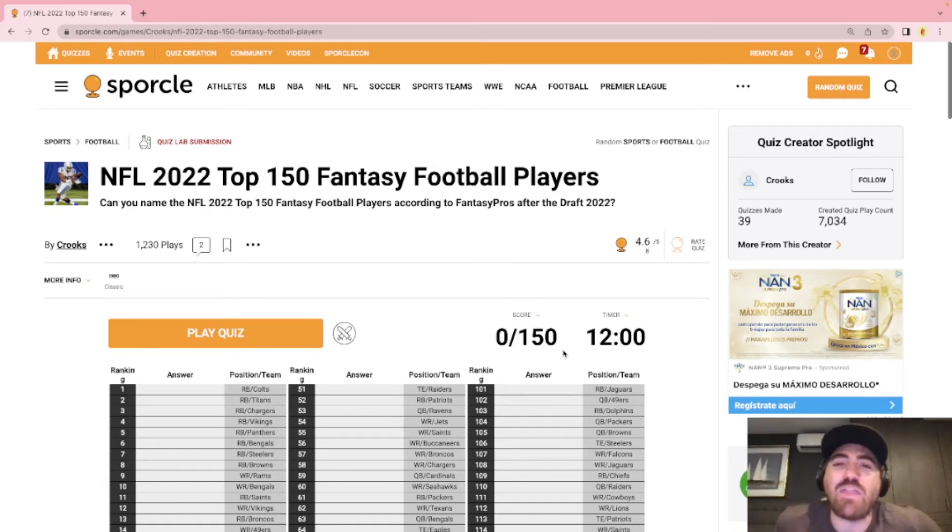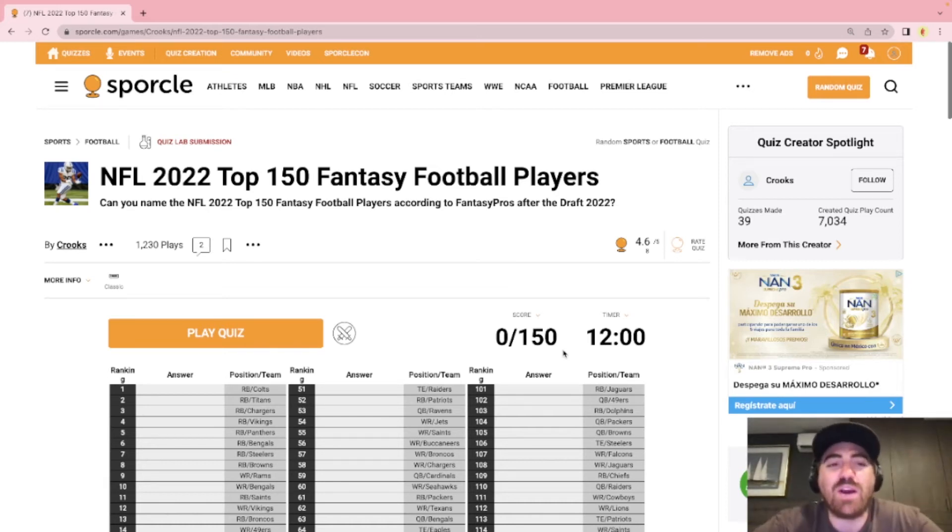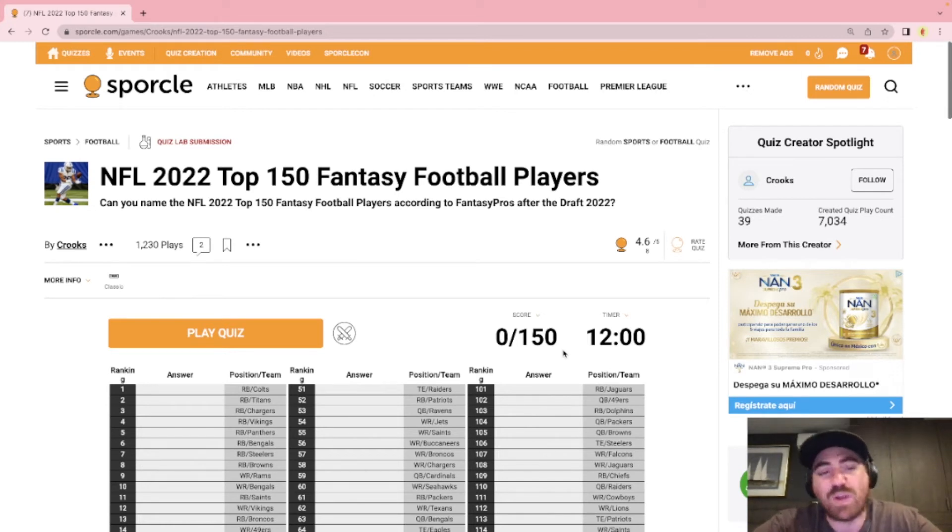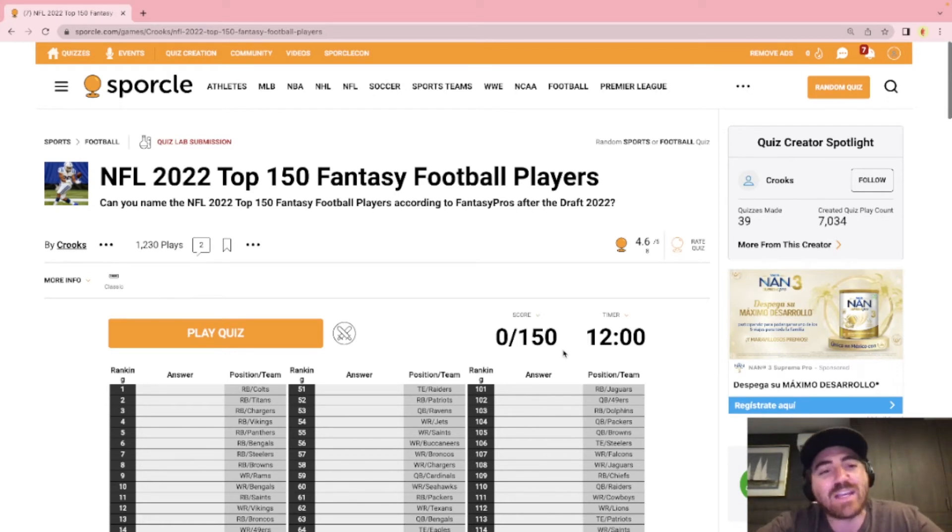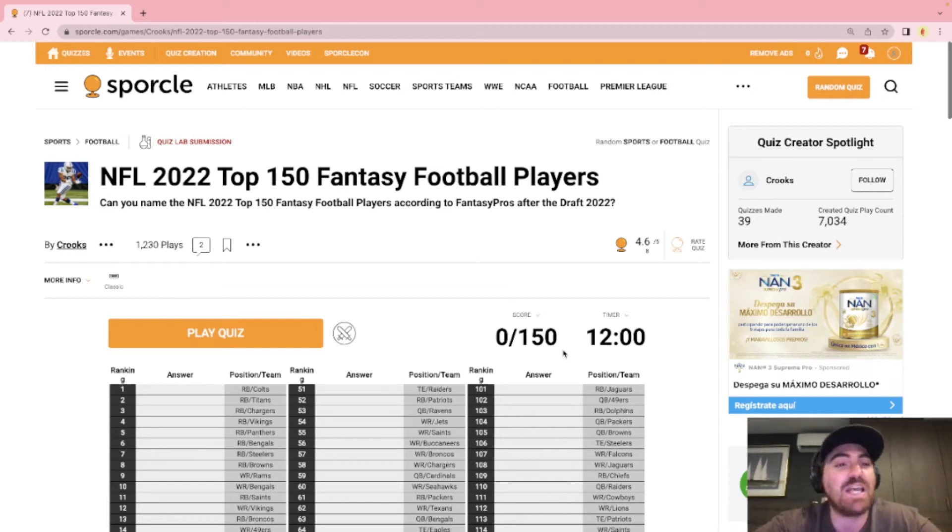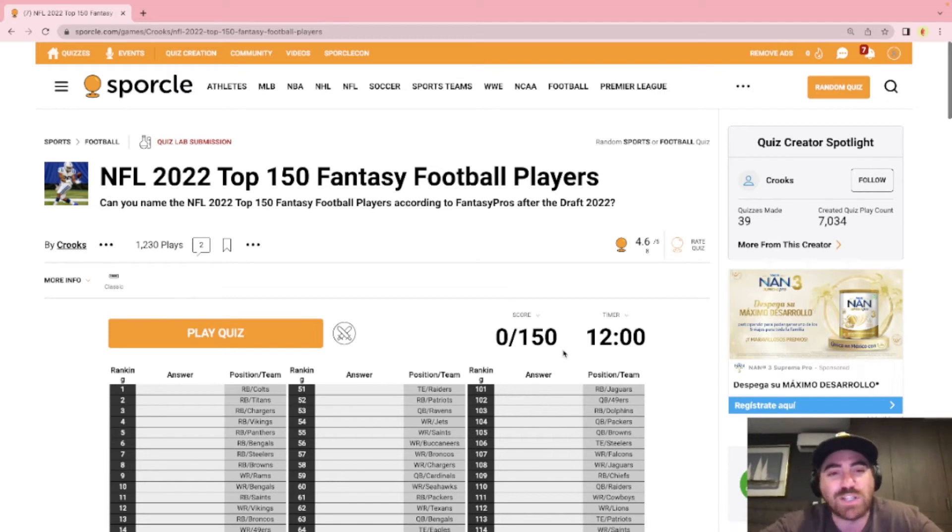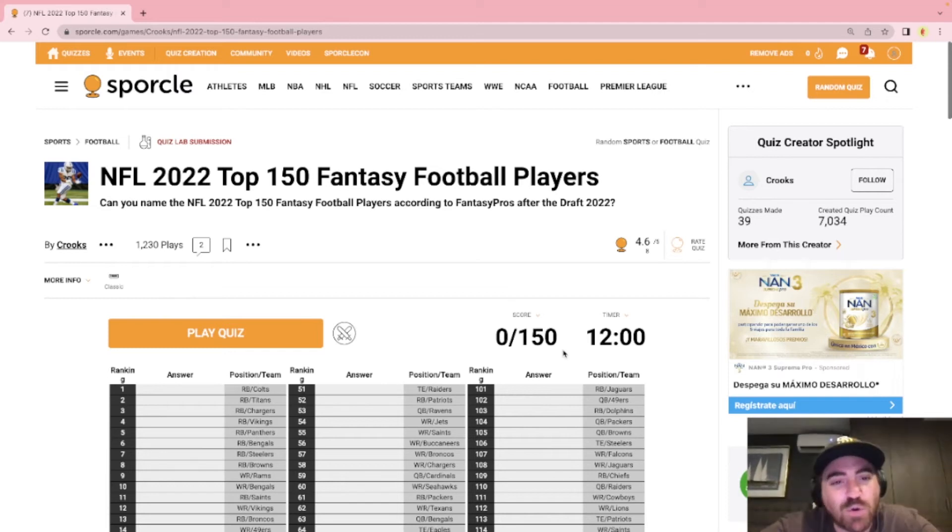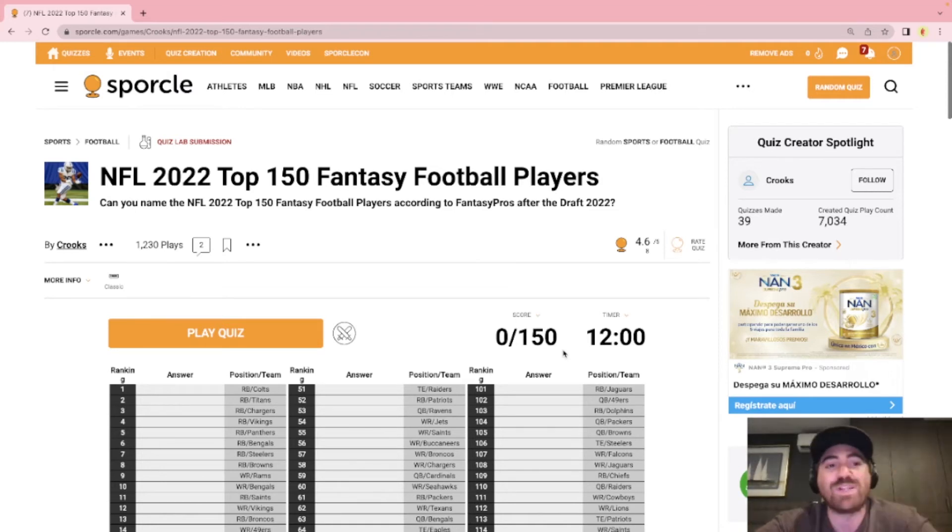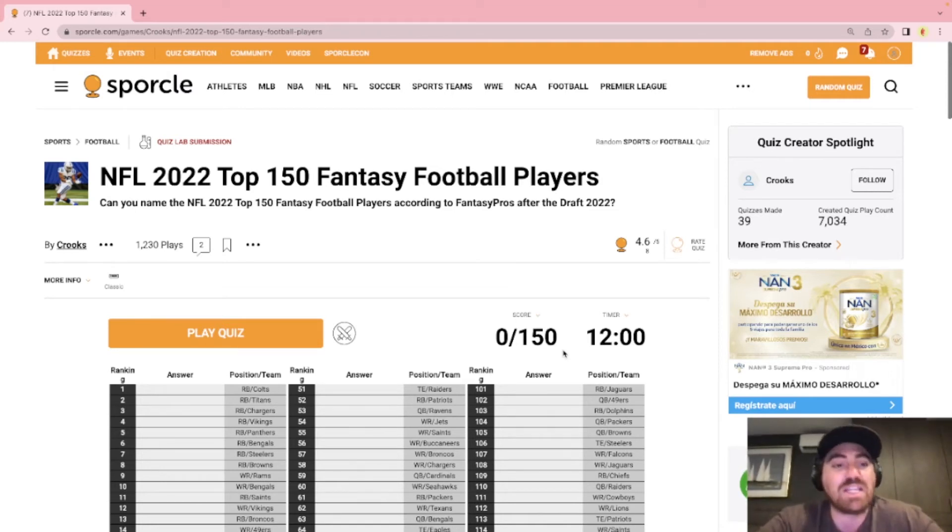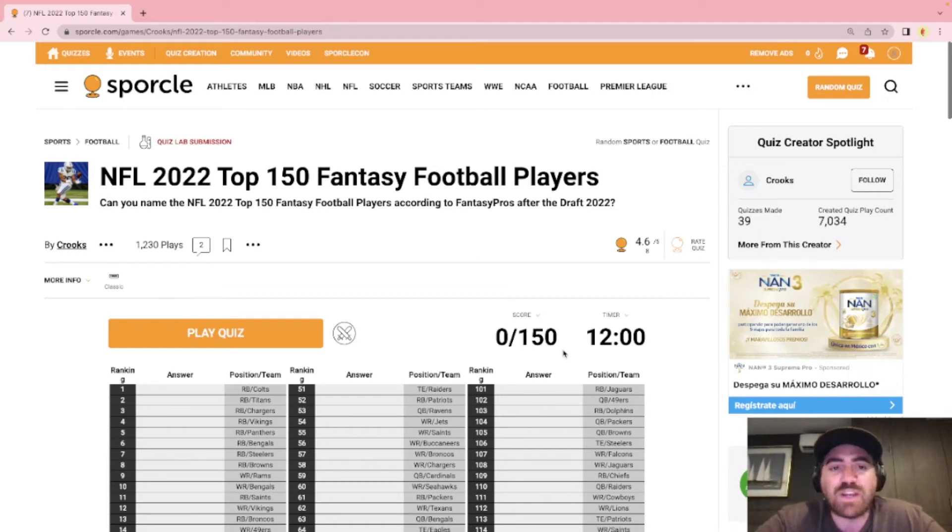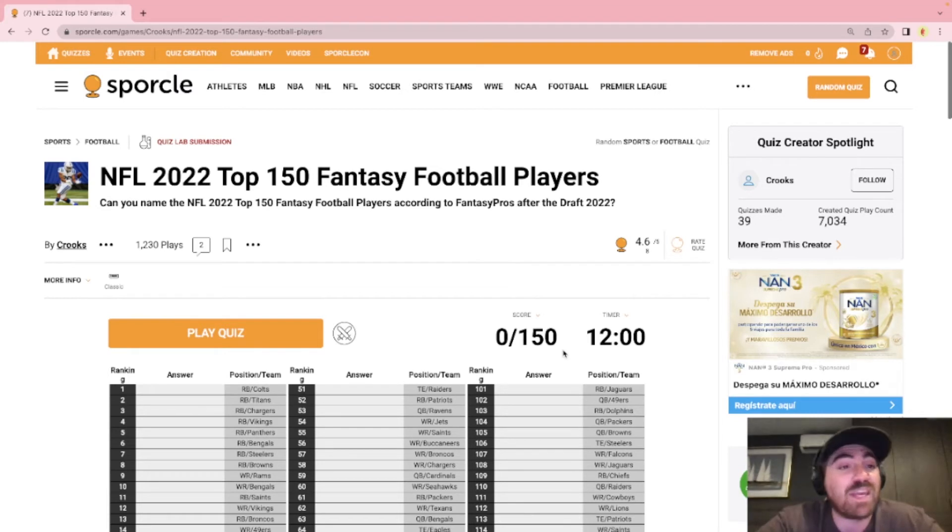What's going on everyone? Thank you so much for clicking on this video. We are back with another Sporcle Quiz. We are just a few months away from the NFL season starting and so there's a lot of new Sporcle Quizzes coming out for the 2022 season which is really nice because I've basically exhausted all of the 2021 NFL Sporcle Quizzes. Looking forward to some new Sporcle Quizzes coming out for this coming season.